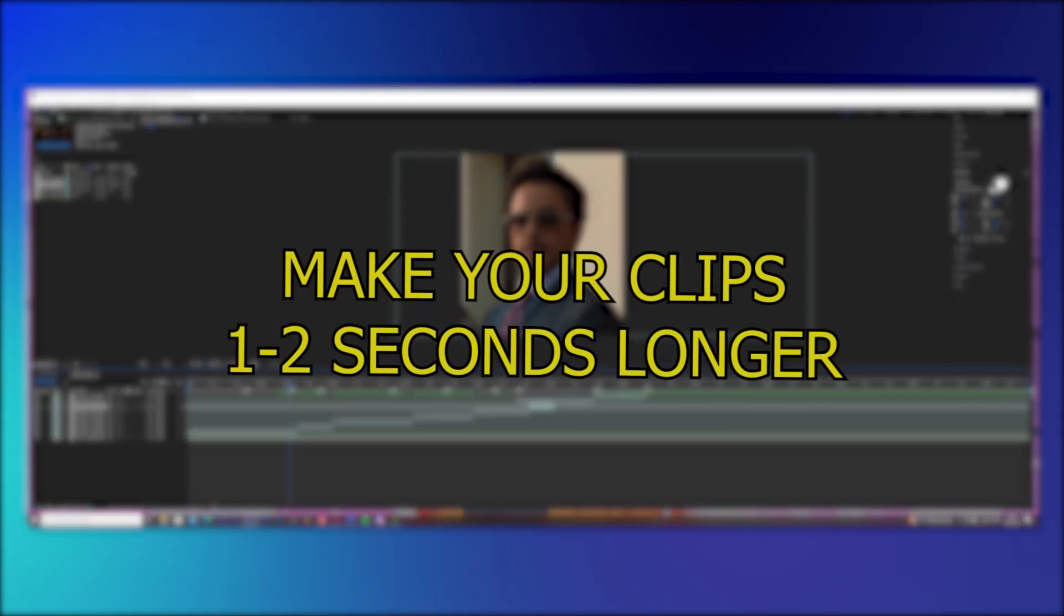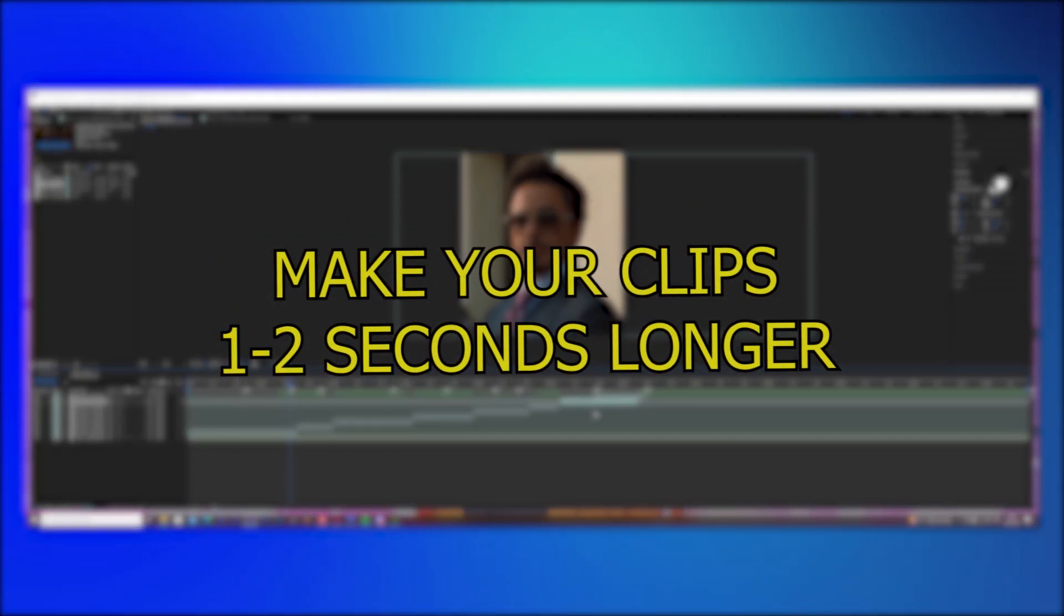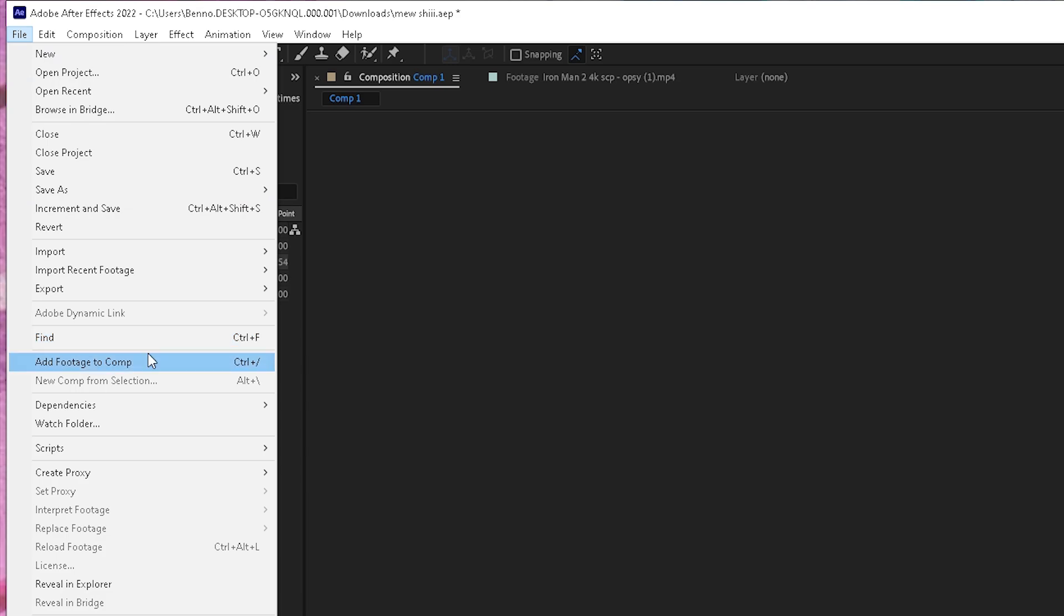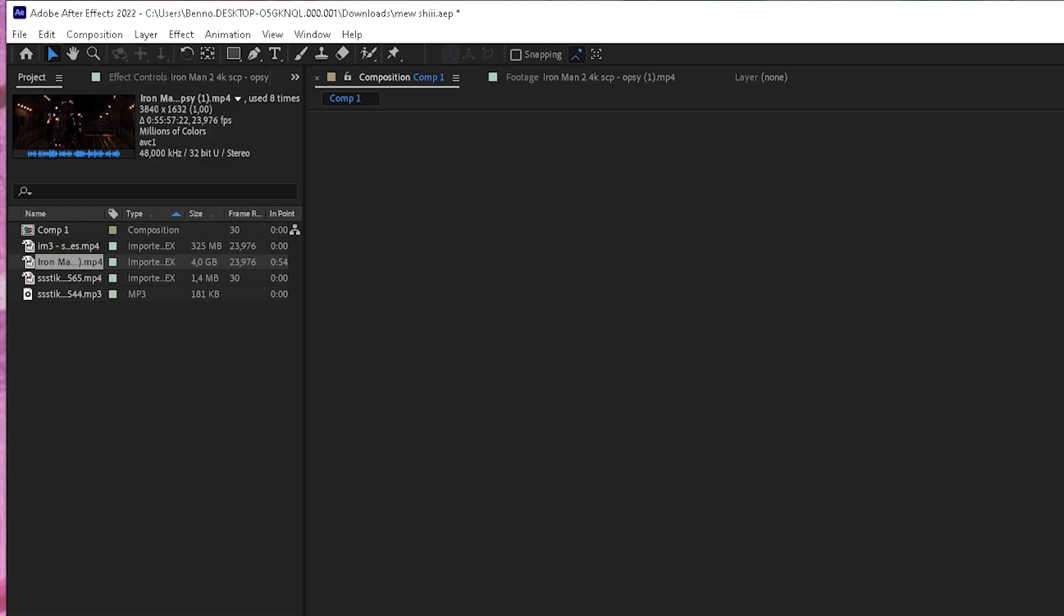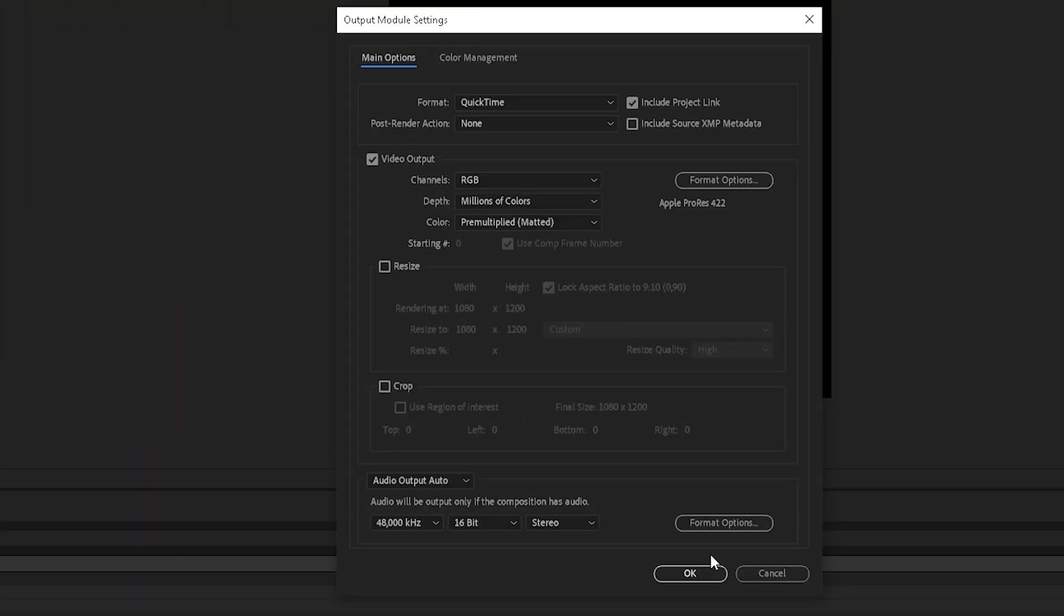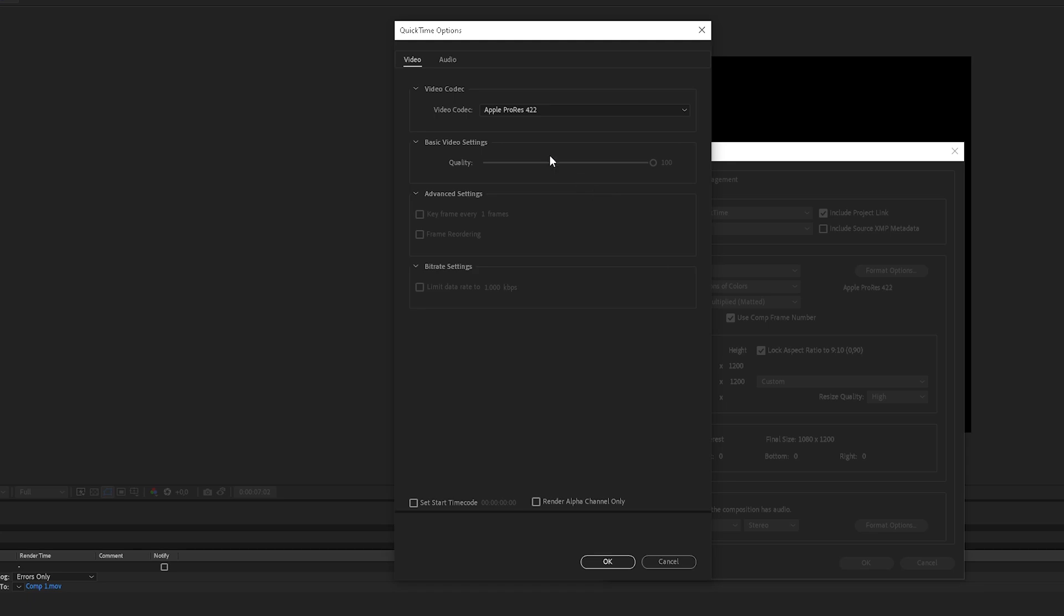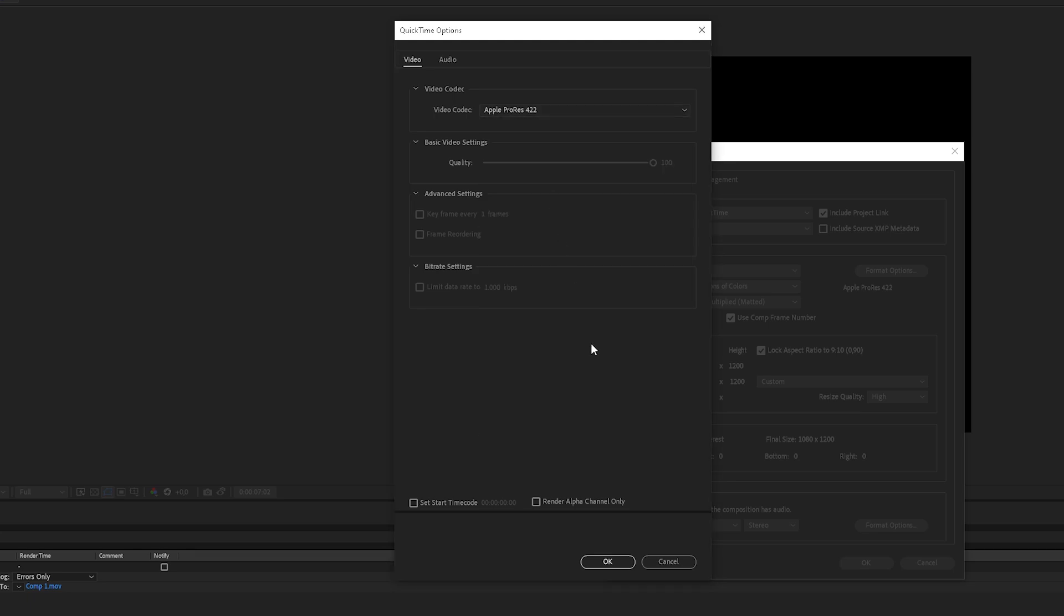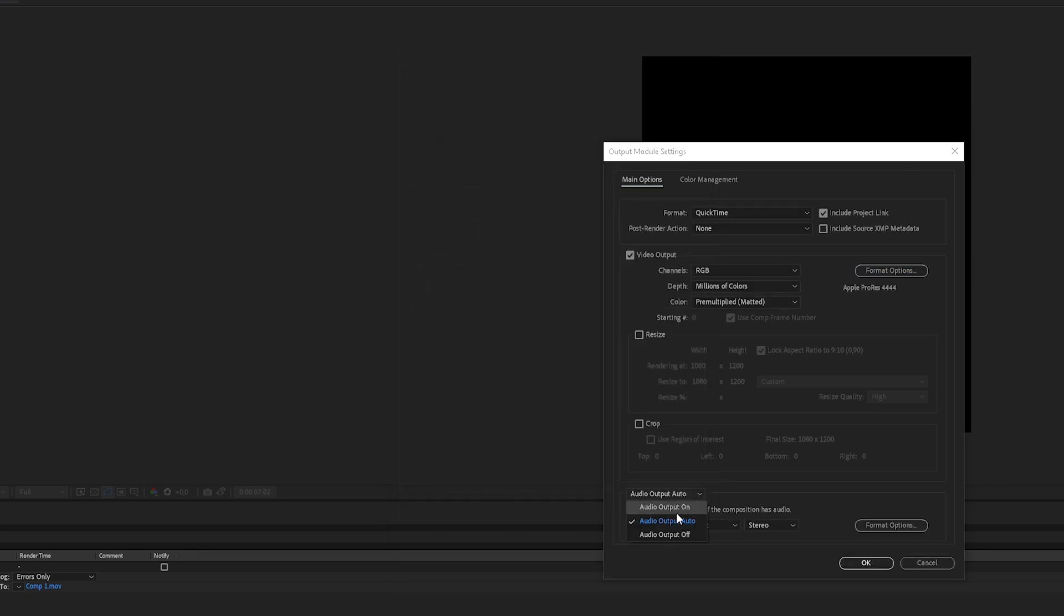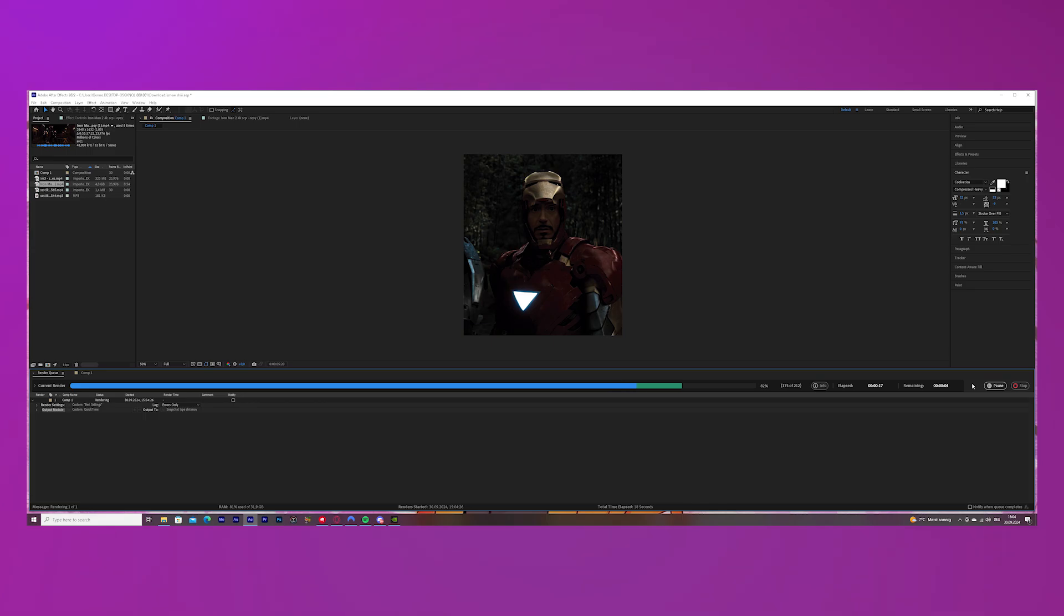I would recommend between like one to two seconds and then everything is safe. Now go to file, export and add to render queue and go to high quality and change the format options to apple prowess 4444 and then just render the thing.